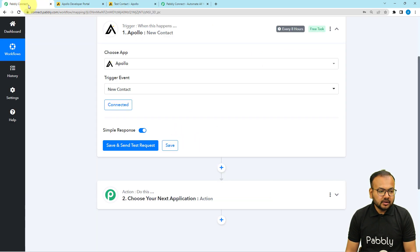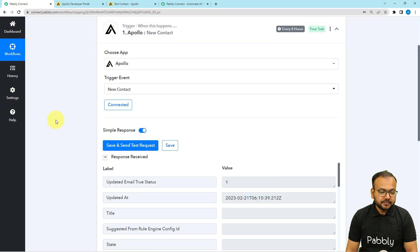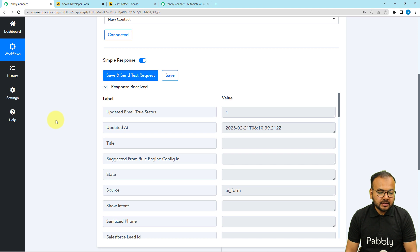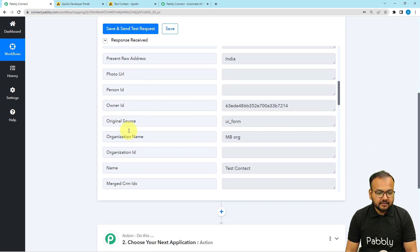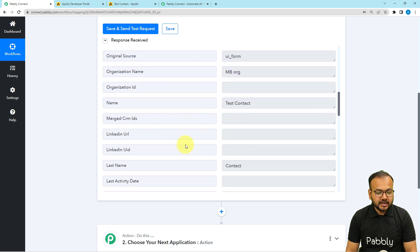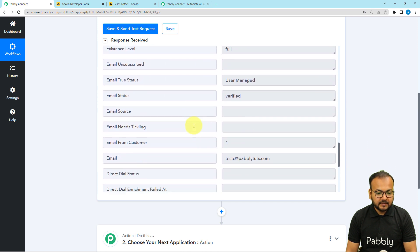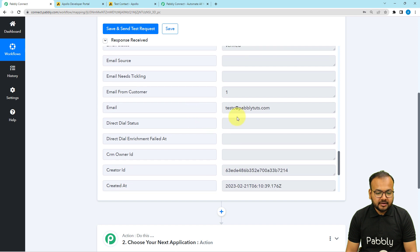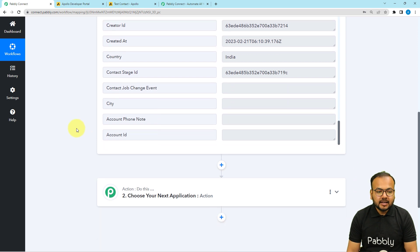Now let's capture the data of this contact. I'm clicking 'Save and Send Test Request' and we've received a response. In this response we can see the address, location, organization name, the contact's name 'Test Contact', last name, first name, and the email address — everything is captured in the response section.